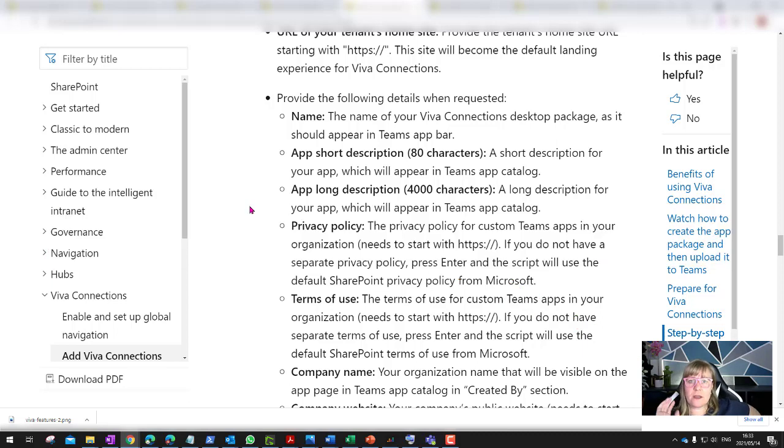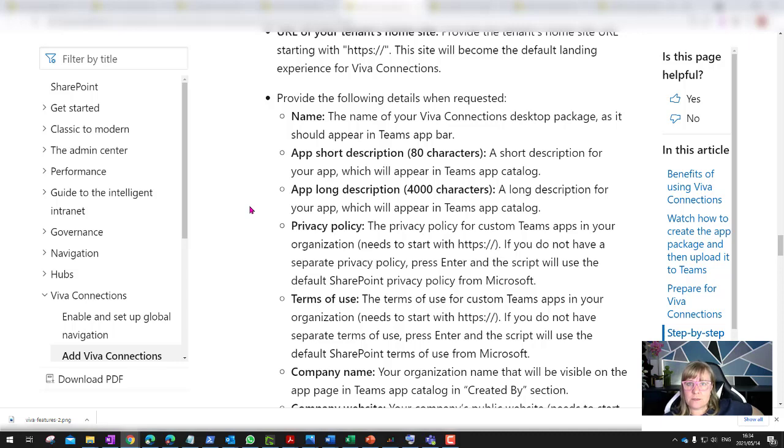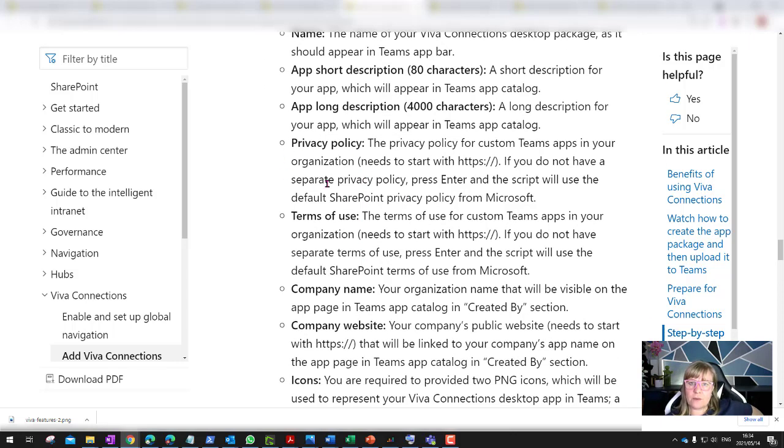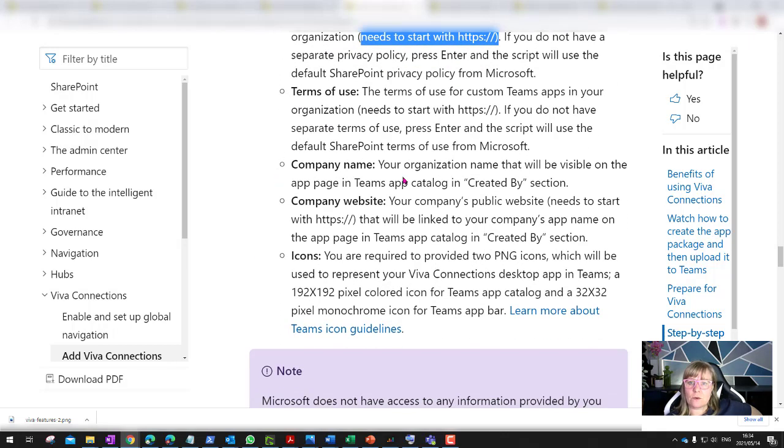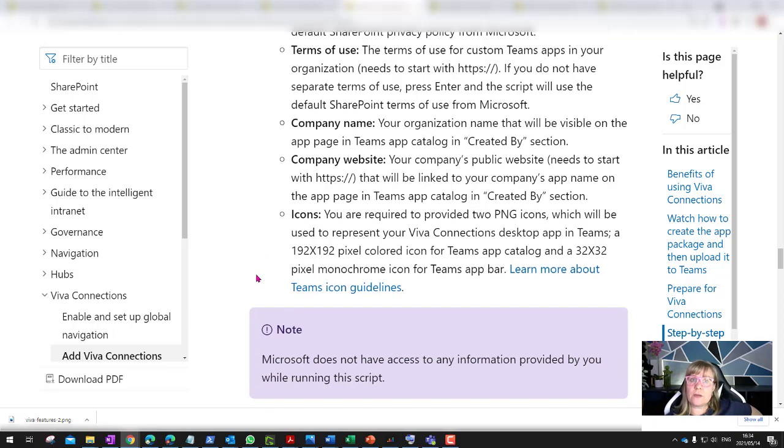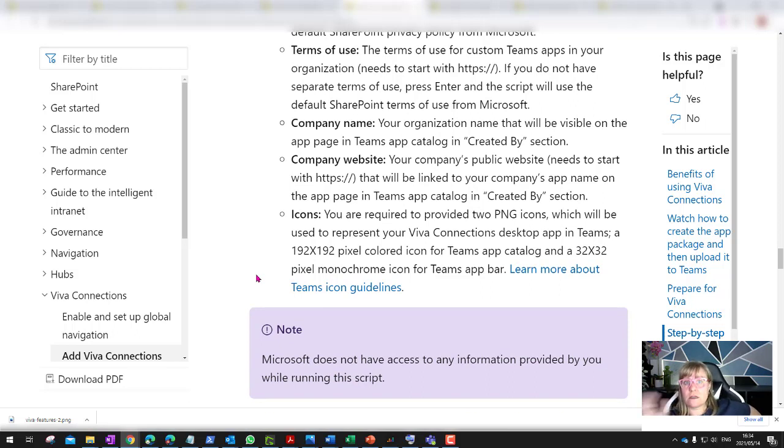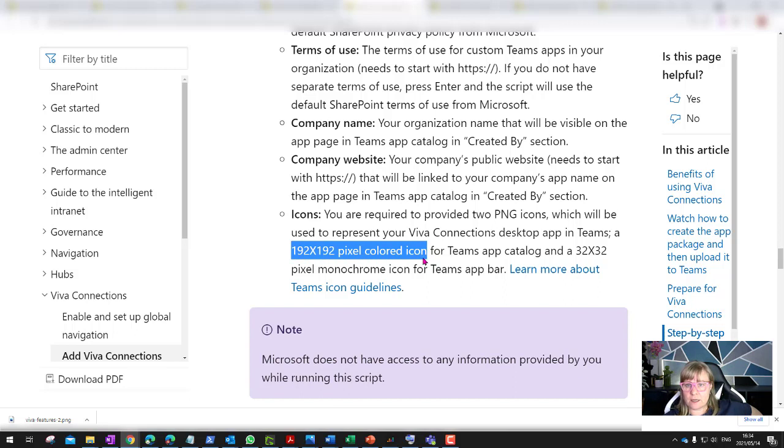As soon as you run it with PowerShell, it then opens up the console and it starts asking you those questions. You need to prepare for those questions before you run that script. This is quite important for me is that this is the details it's going to ask you. So before you run that script, get the name ready for your Viva Connections desktop package, a short app description, then the long description which it uses in the admin center and in the Teams app catalog. If you don't have a company privacy policy or Terms of use, you can just enter on it and it will use the standard one of Microsoft. Then also, it's going to need your company name, maybe an external company website, and that's just an added note that it adds on the app.